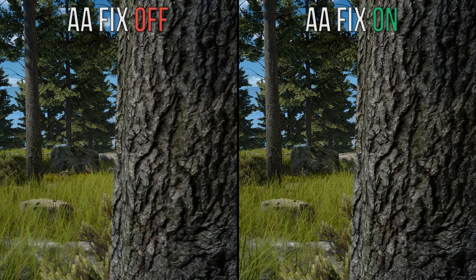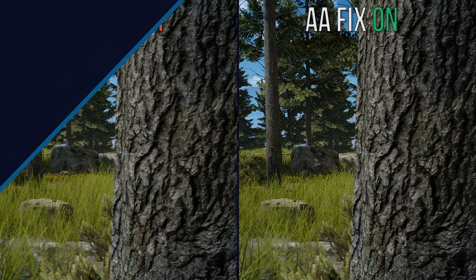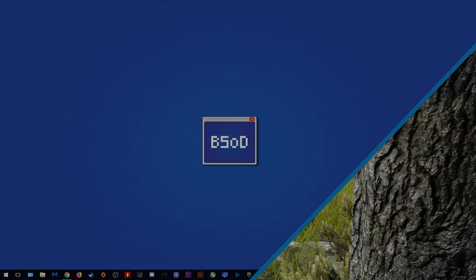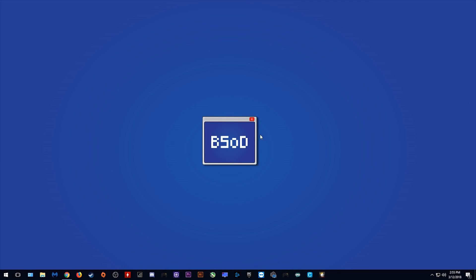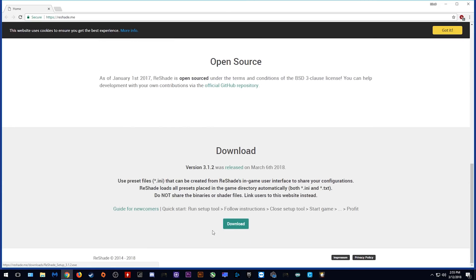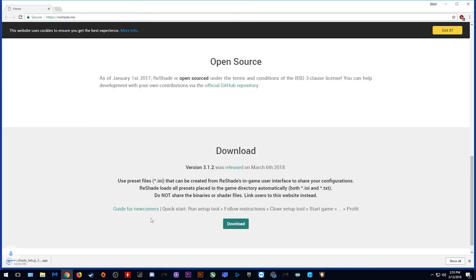Ok, let's transition over to my desktop and I'm going to show you exactly how you can install and activate this fix. Once you are on your desktop you want to come to your web browser and come to this address. We are going to be downloading and installing Reshade. All you need to do is click this download button right here. I'm simply going to save this exe to my desktop.